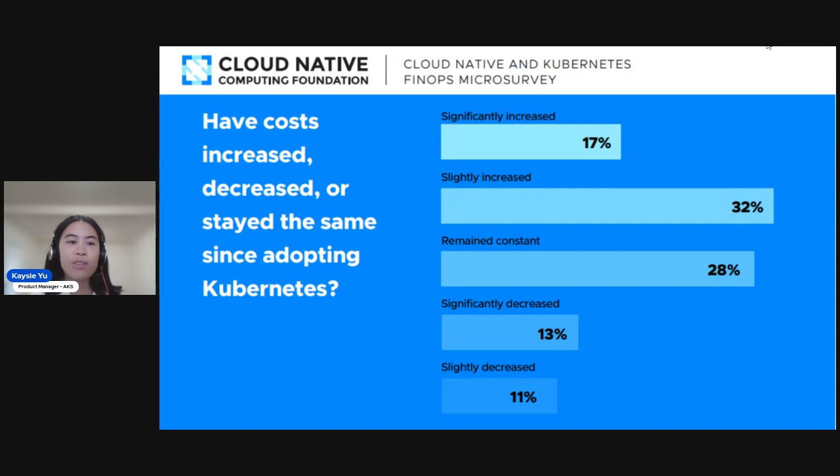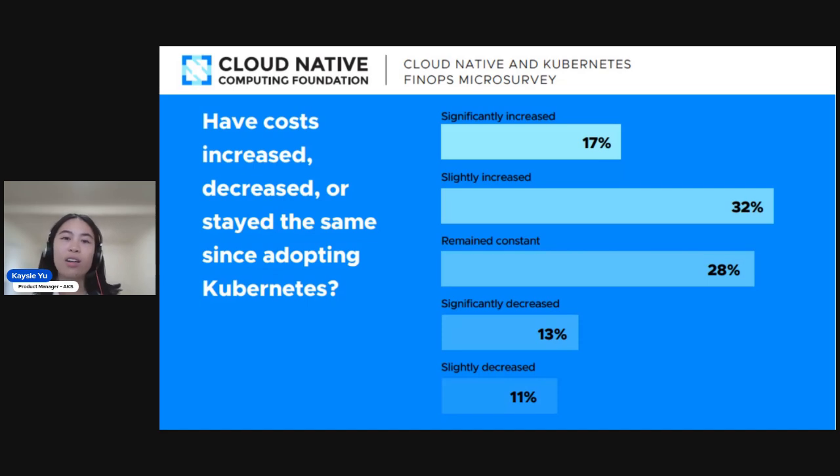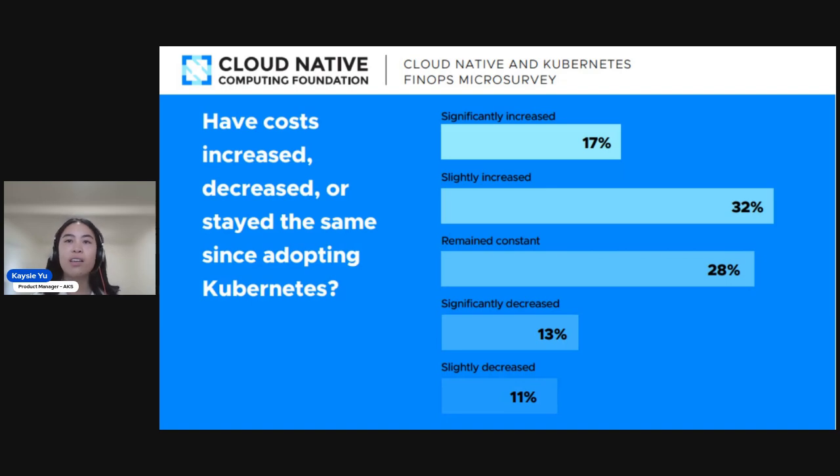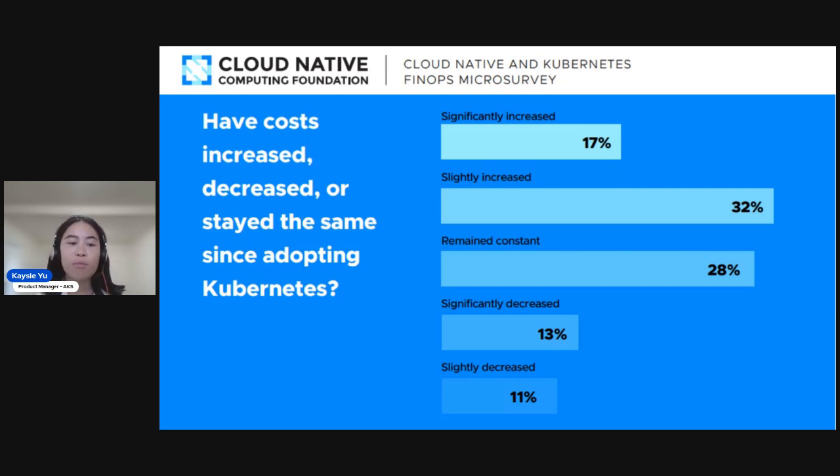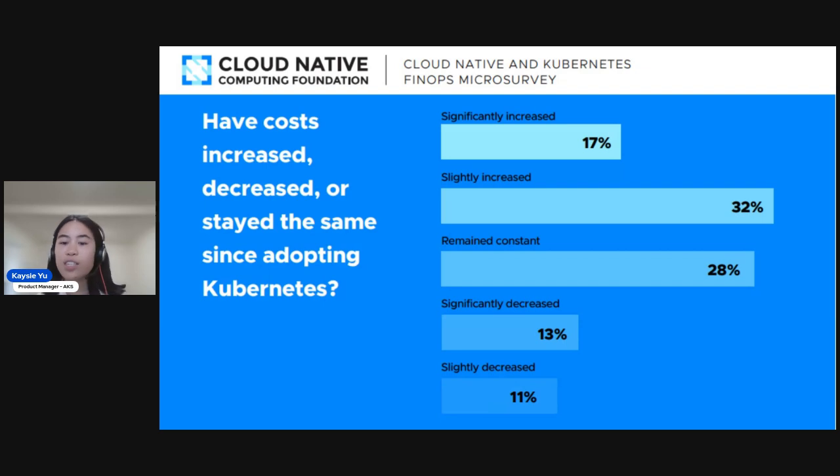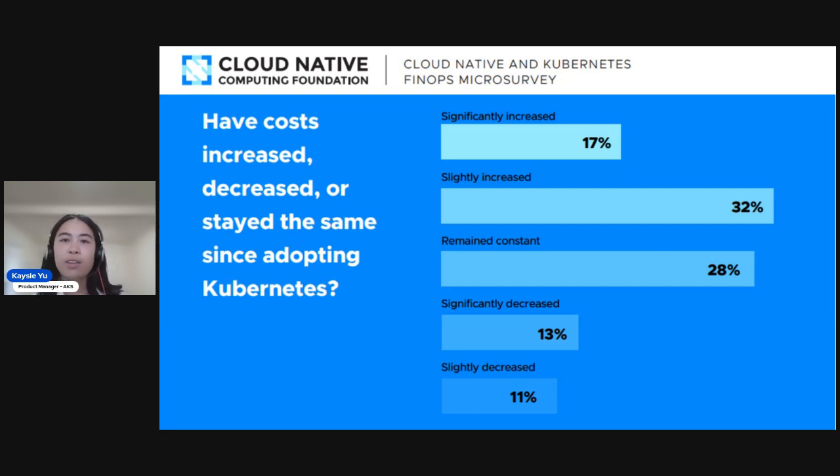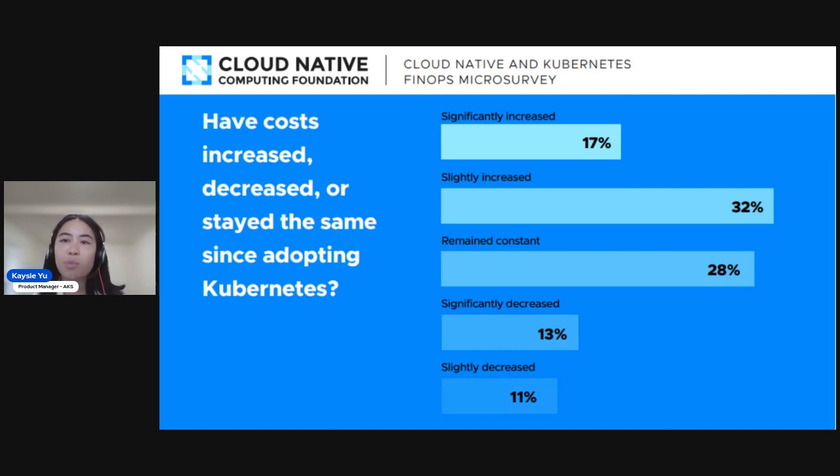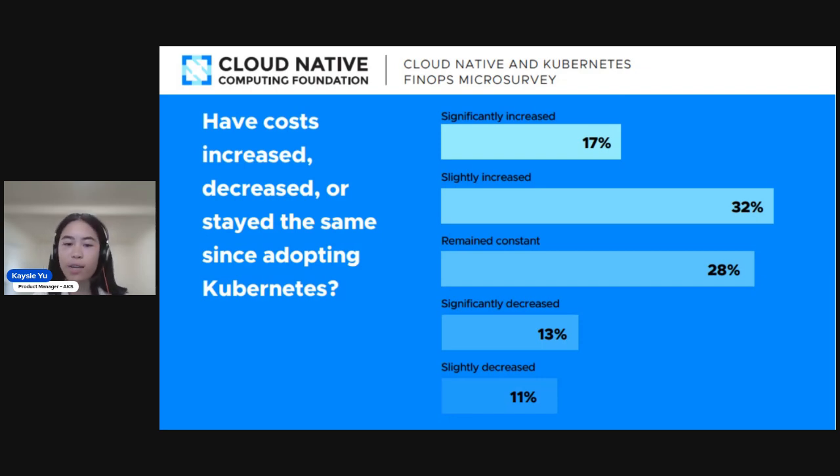This first key finding was around the impact of adopting Kubernetes on overall cloud costs. Nearly half of the respondents mentioned there's either slight or significant increase in their costs, which can be due to several factors. For example, becoming more mature on the Kubernetes platform and leading to more and larger-scale deployments, or even other cases like applications simply requiring and demanding more resources. Just under a third of respondents mentioned costs stayed consistent, but even some showed slight and significant decreasing costs. This can be due to the inherent out-of-box cost benefits of adopting Kubernetes over an on-prem architecture.